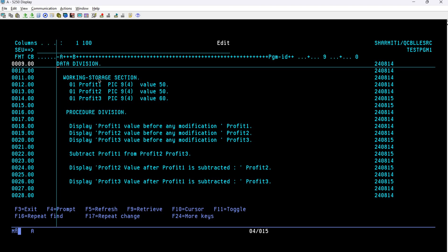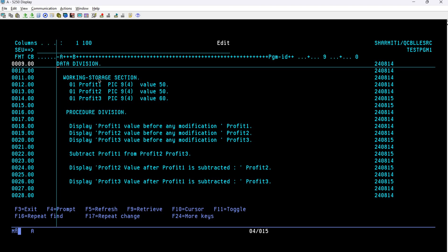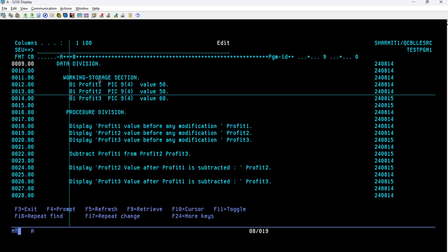Then we are using the optional VALUE clause. As I always mention, the VALUE clause is optional — if you want to specify a particular value at the time of declaration or initialize a value, you utilize the VALUE clause; otherwise you can skip it. For this example we do need initialization, so I am using the VALUE clause. On line number 12 we have declared the variable PROFIT1, which can hold up to 4-digit numeric values.